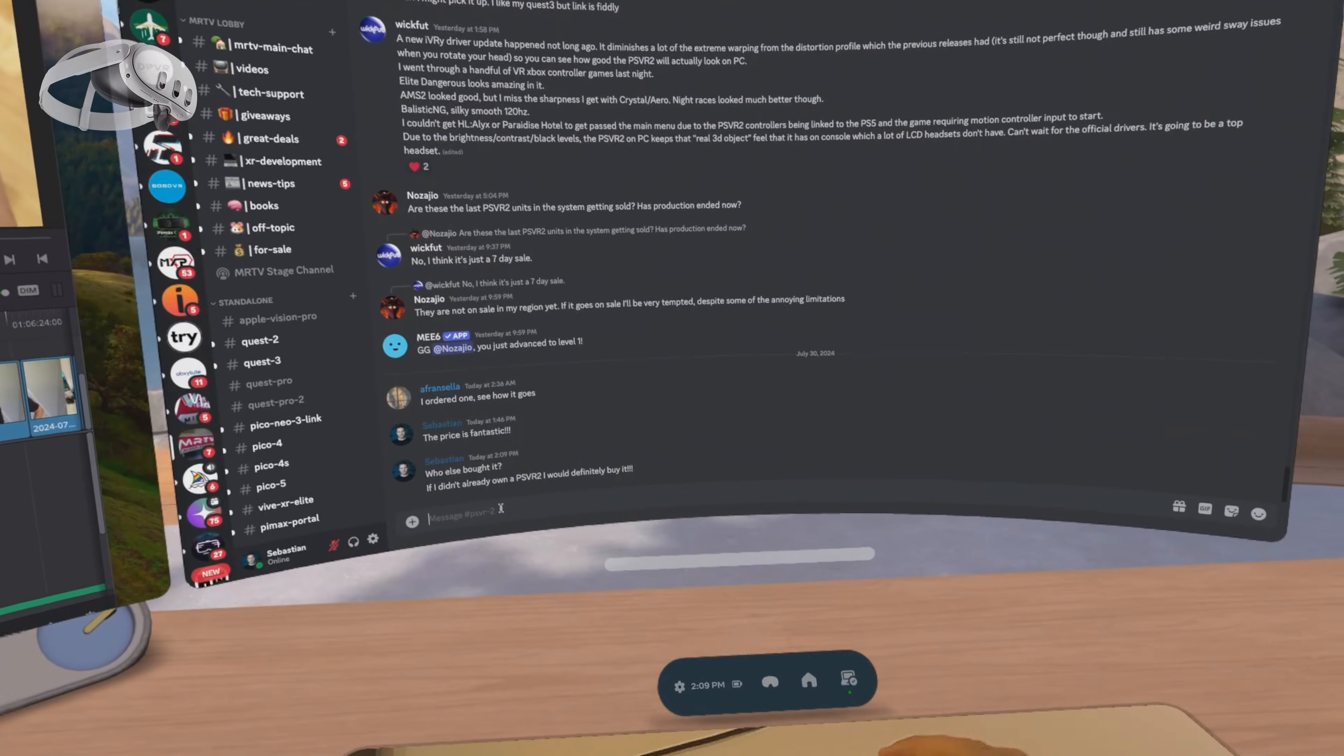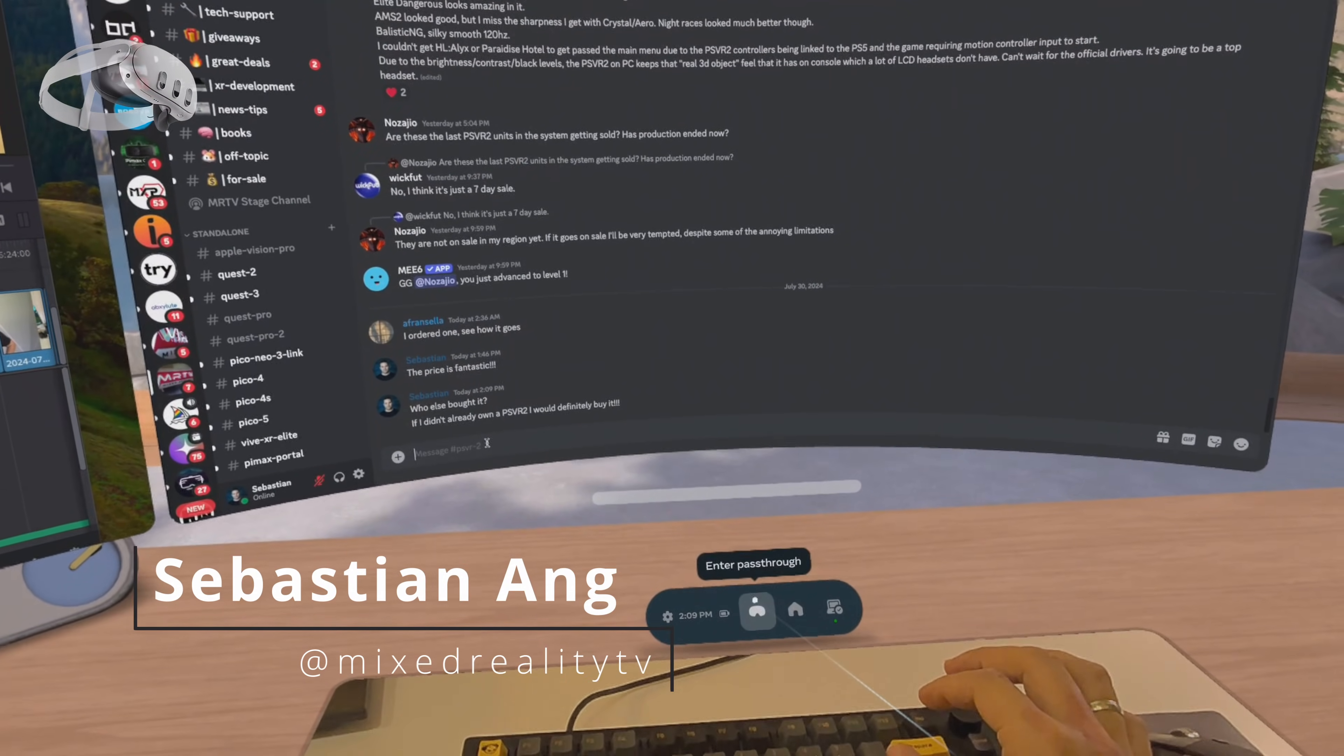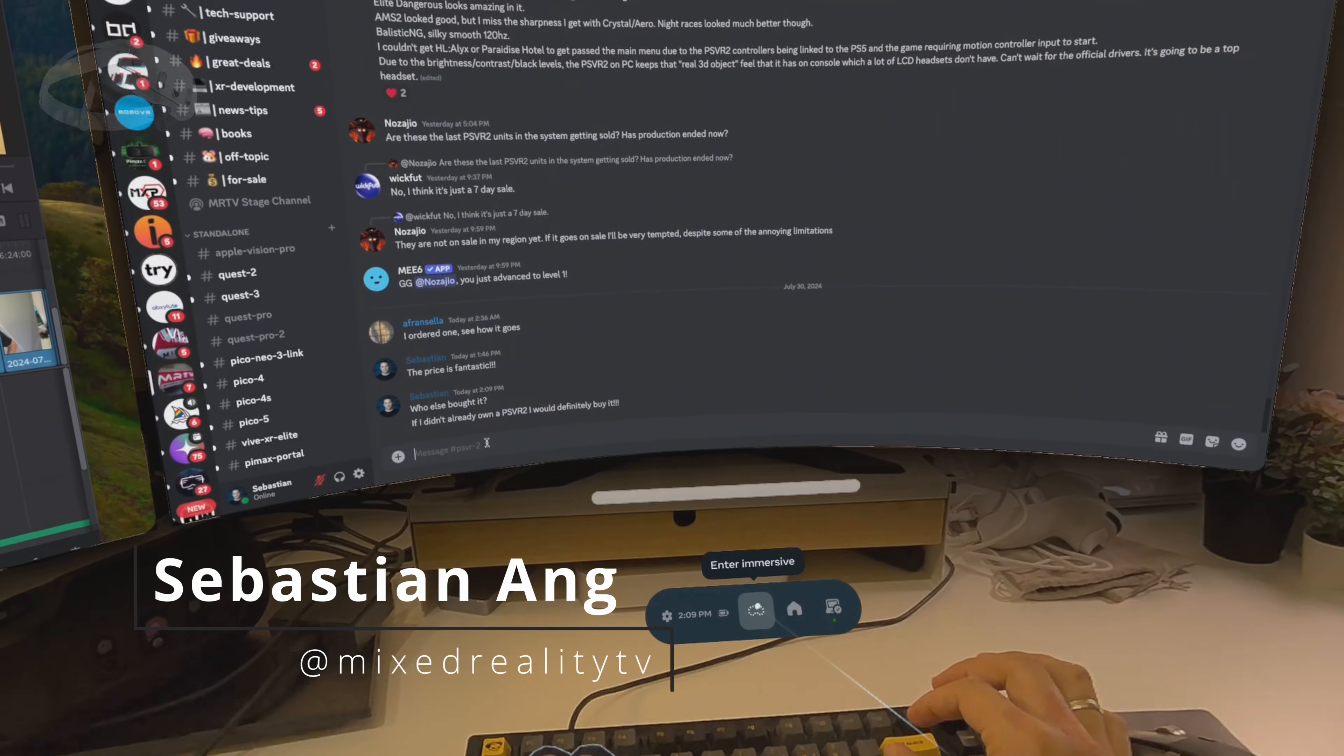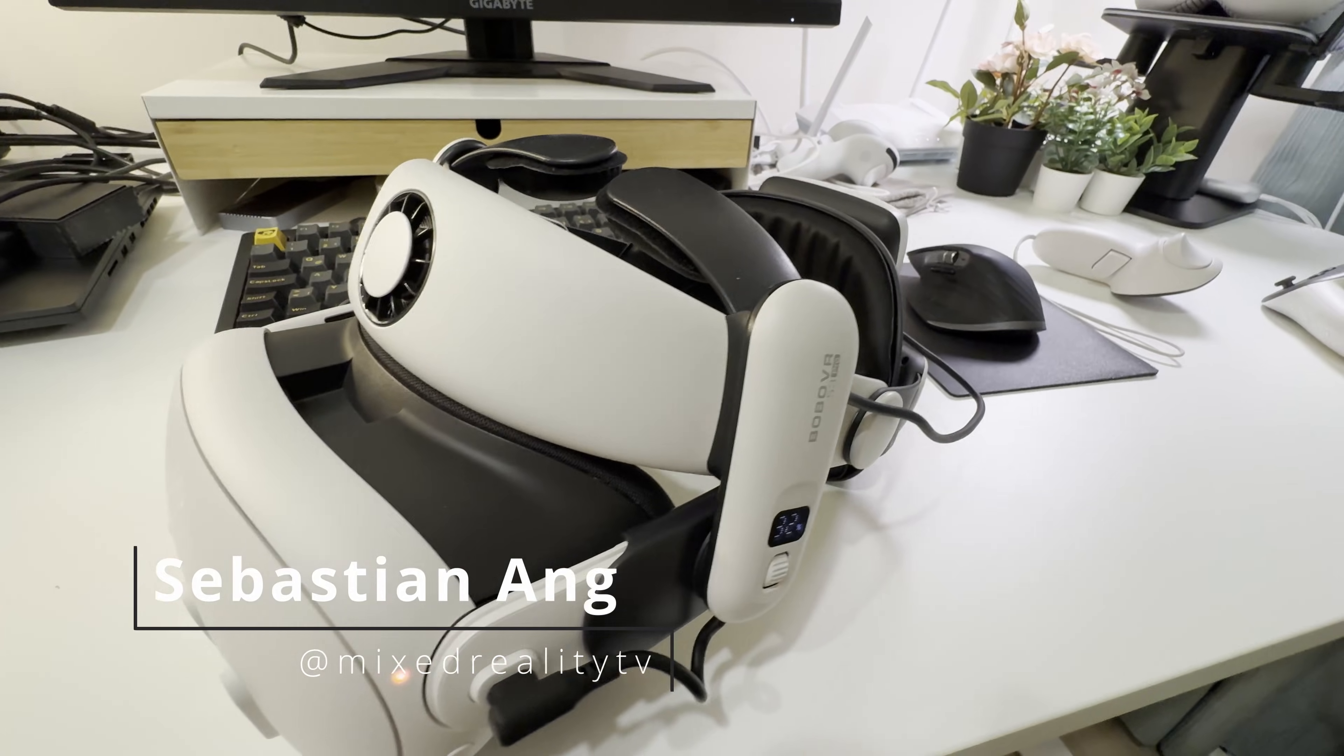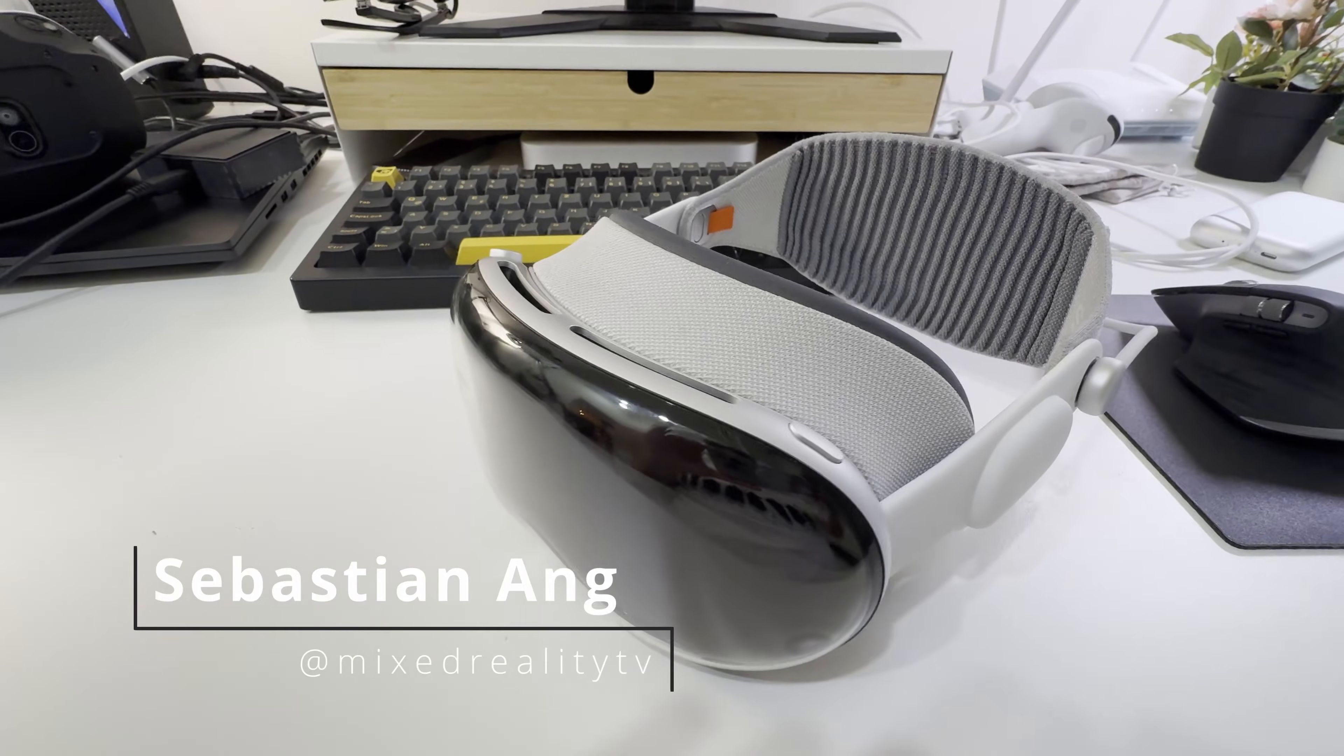In this video I'll compare what it's like to work on your Mac using the Quest 3 versus the Apple Vision Pro.